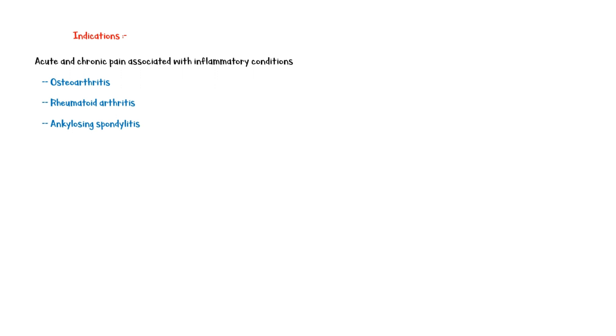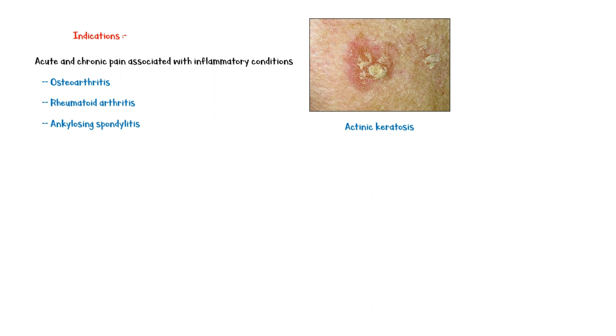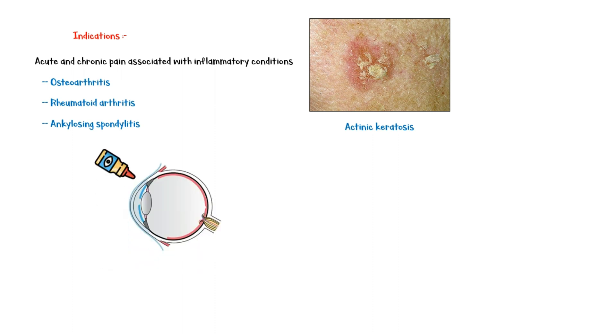It is also used to treat a condition called actinic keratosis, a dry scaly patch on the skin that develops as a consequence of long-term sun exposure. Additionally, Diclofenac eye drops are used to treat eye pain, photophobia, and corneal abrasions.